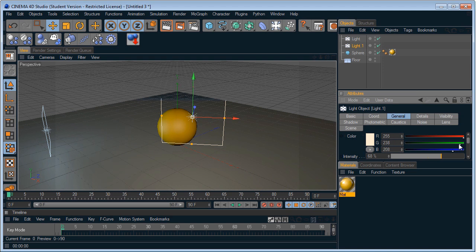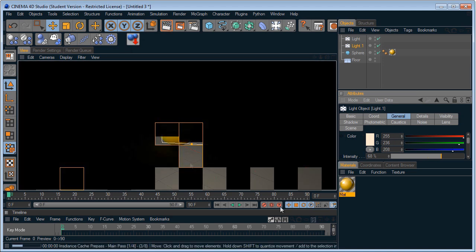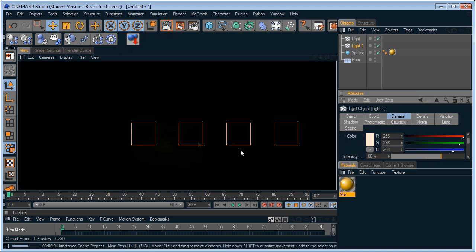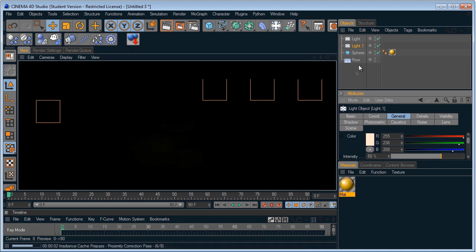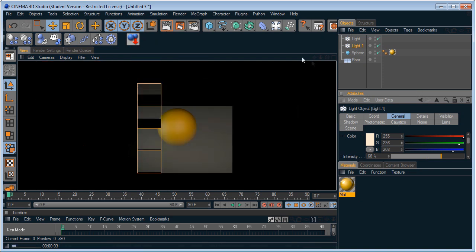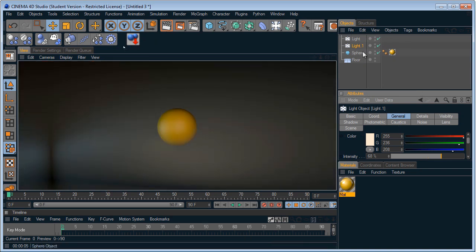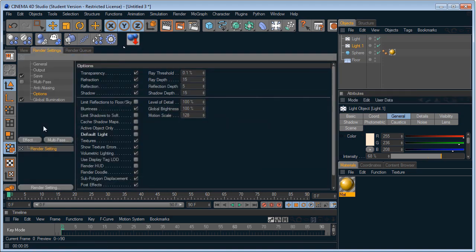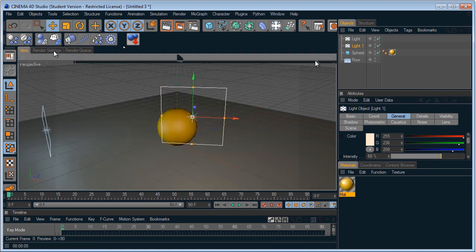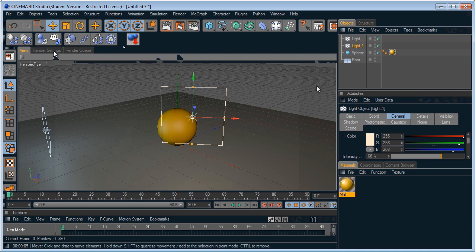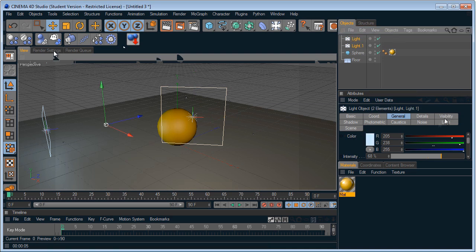Okay so first off we don't have anything going on right now but the area lights. Wait did I turn on, yeah I turned on global illumination but that's not exactly what it does. But first.